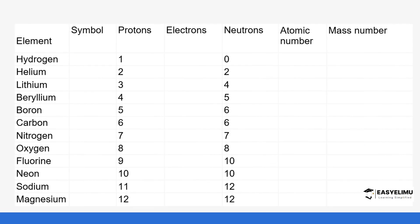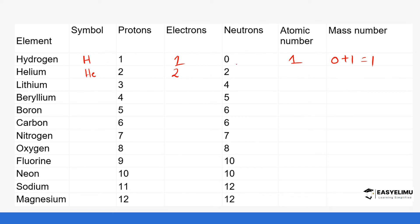Hydrogen has the symbol H. It has 1 proton and 1 electron, with 0 neutrons. The atomic number is 1, and the mass number is 0 plus 1, which is 1. Helium has the symbol He. It has 2 protons and 2 electrons, with 2 neutrons. The atomic number is 2, and the mass number is 2 plus 2, which gives us 4.